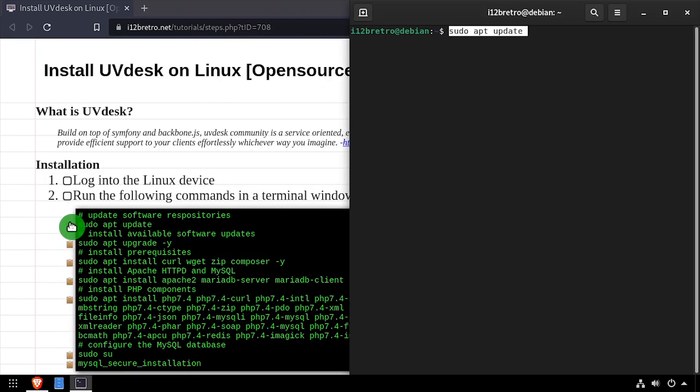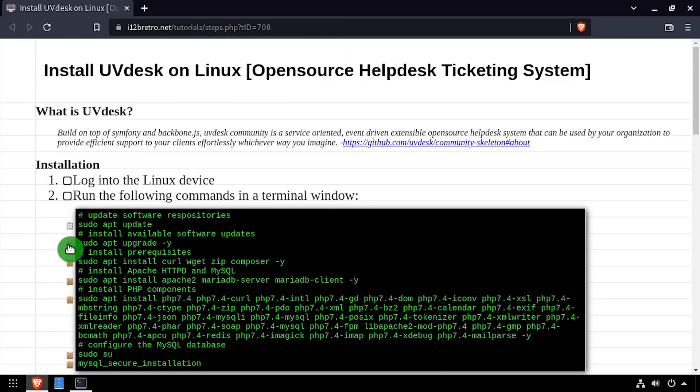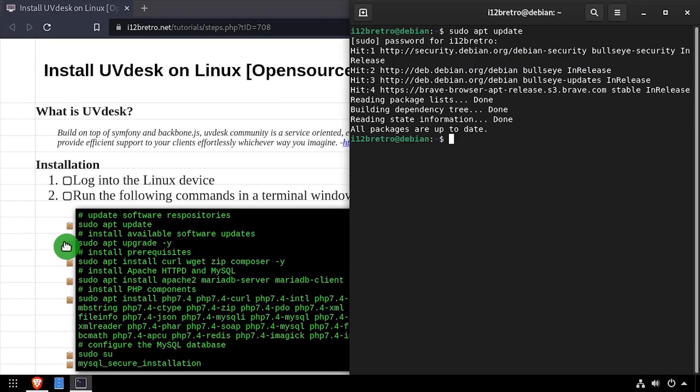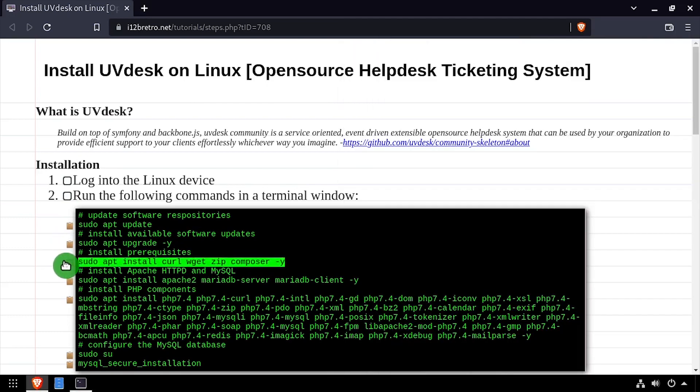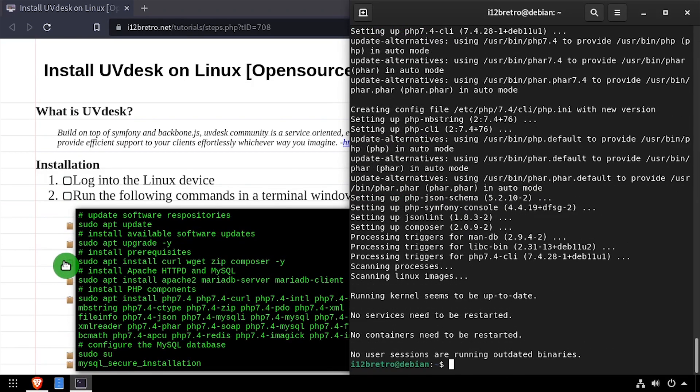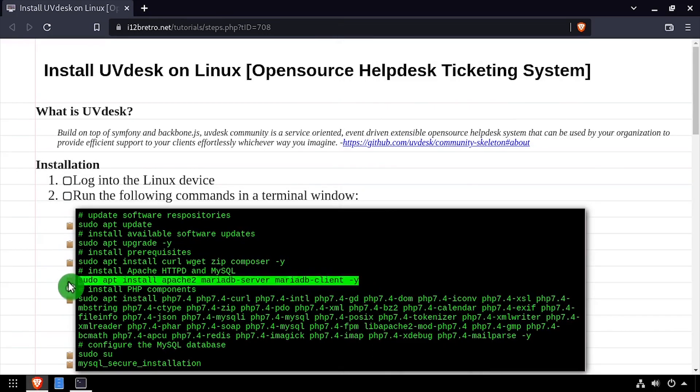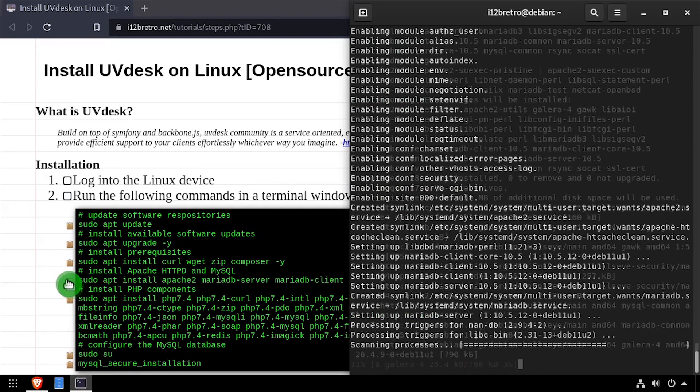First we'll update our software repositories and install any available upgrades before we get started. Next, we'll install some prerequisite software that we'll use during the installation. Now we'll install the Apache web server and MySQL database.